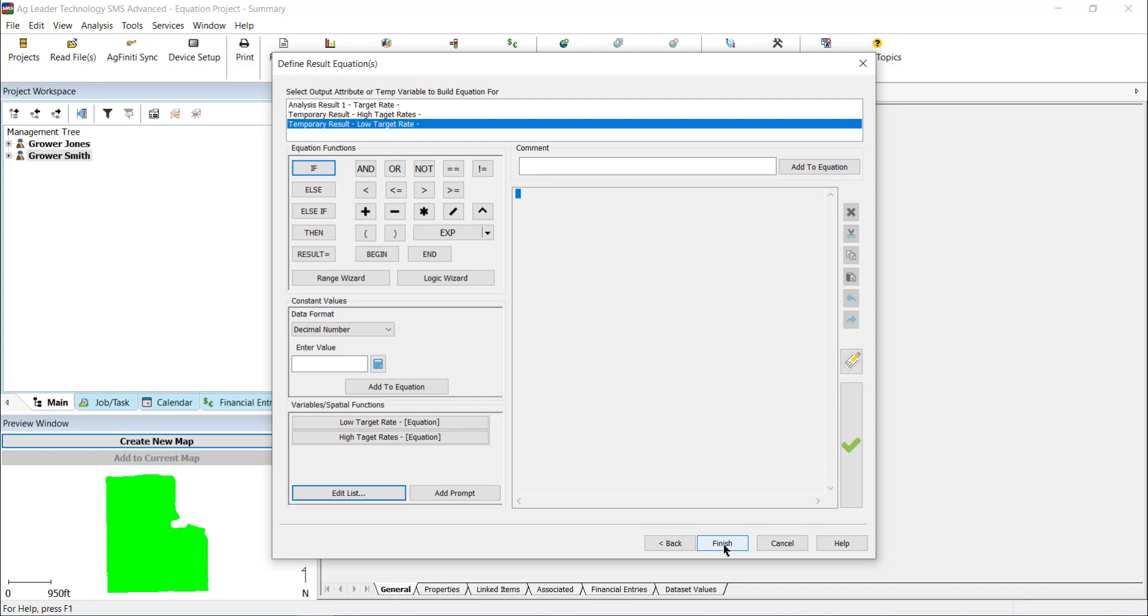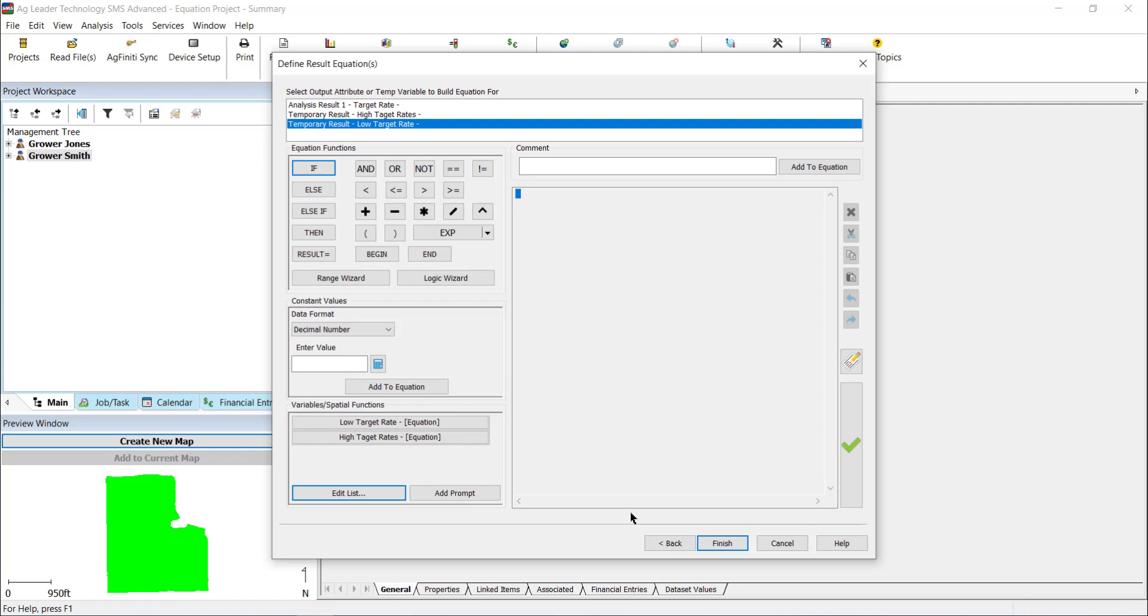In the Define Result Equation window, we can start building our equations. At the top, we will see the analysis results we defined by each result attribute along with any sub-equations we added. Select the one you would like to define first. We generally recommend starting with any sub-equations, so they are easily referenced in the analysis results equations.